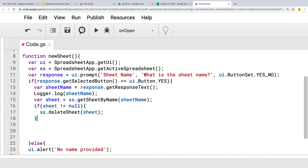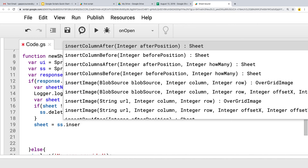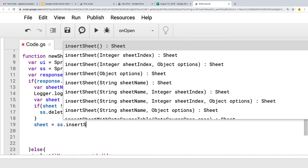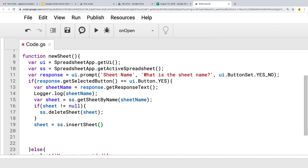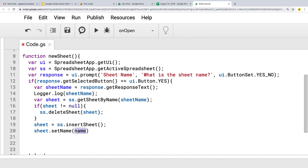Next, let's take that sheet object and assign a new value to it — whatever gets returned from the insertSheet method, which creates a brand new sheet. So we're deleting the existing one if it exists and adding in a new one. Then we apply the setName method on the sheet object and set the name to whatever the user had provided, which is the sheet name variable.